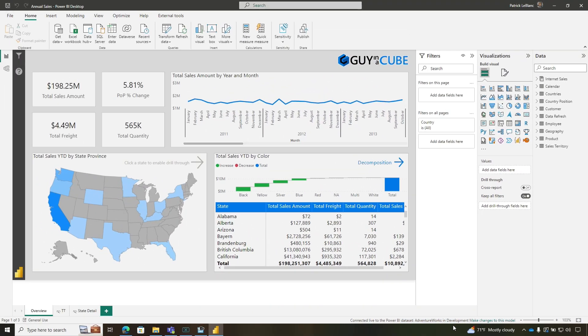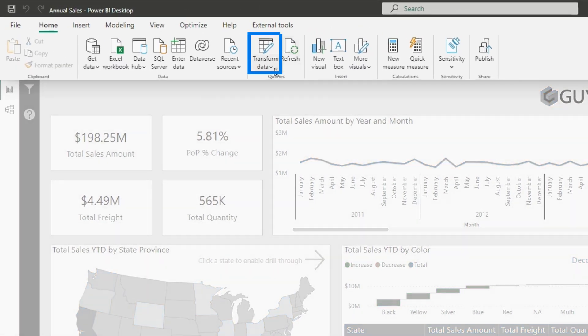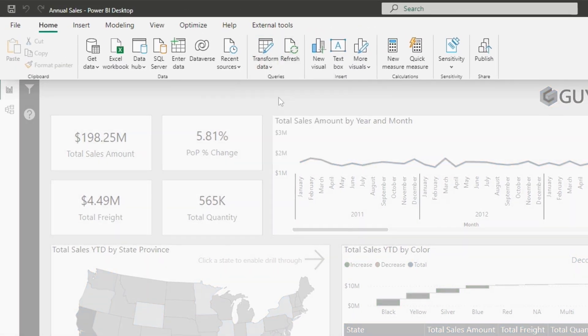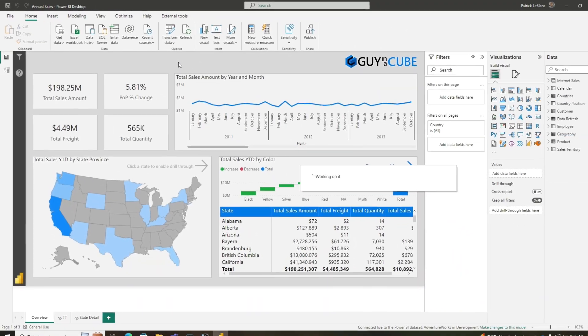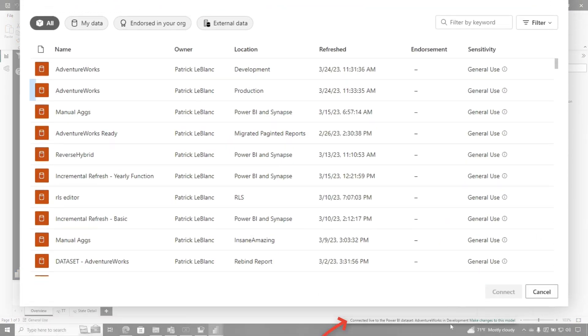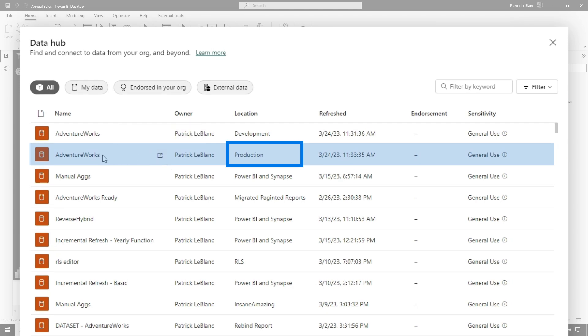How do you switch it? There are a lot of people like, 'Patrick, we don't wanna write PowerShell.' You can actually do it in the desktop. All you need to do is go to Transform Data, go to Data Source Settings, pick your dataset. Remember, it's connected to development — I'm gonna connect it to production.